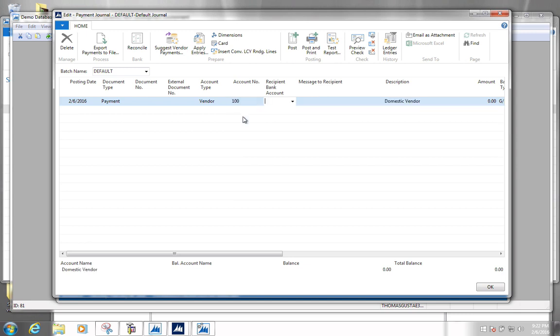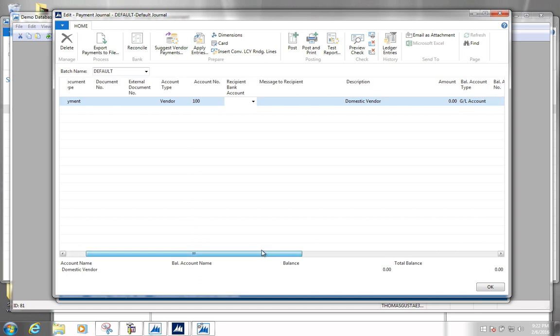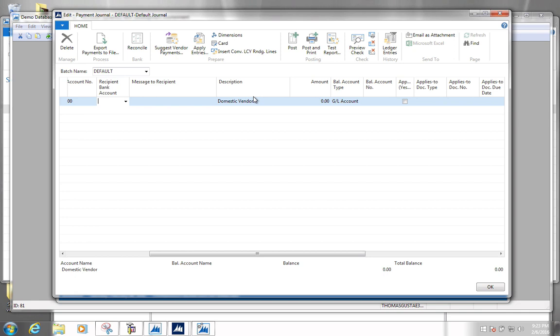The situation we are simulating right now is that you have just logged on to your online bank account and paid your vendor. You can do this either before you actually pay your vendor because you know it's going to go through, or after you've completed the payment in your online bank, or once you get a confirmation that it's gone through. Regardless of the timing, the process is the same.